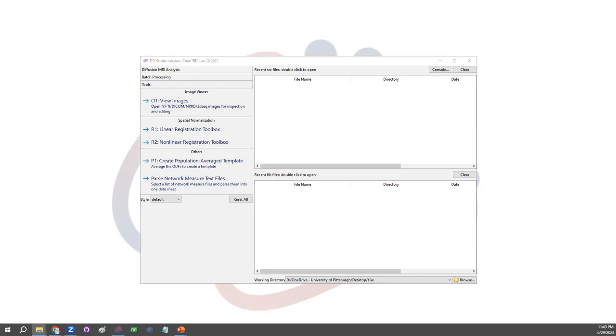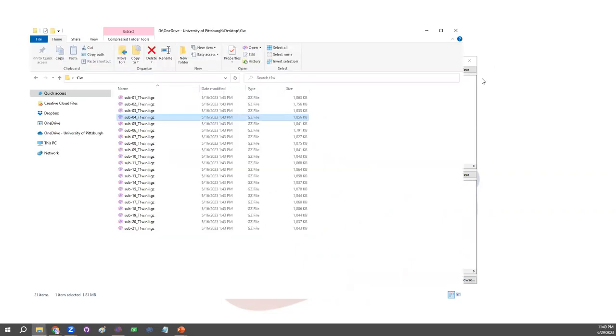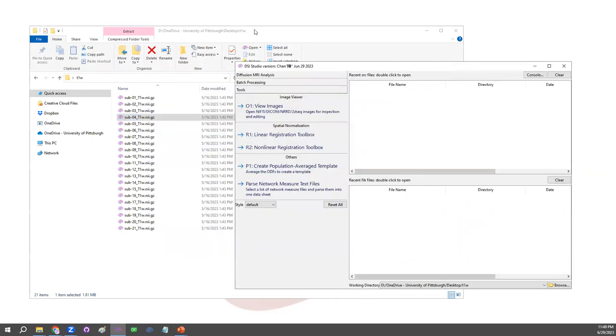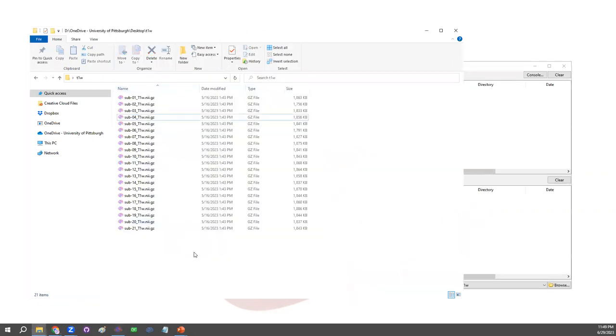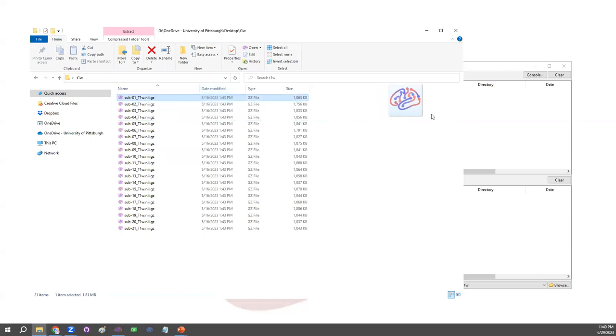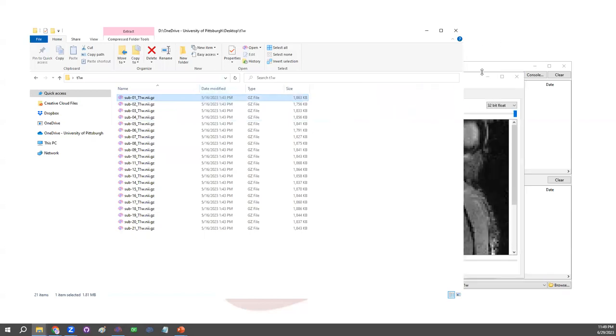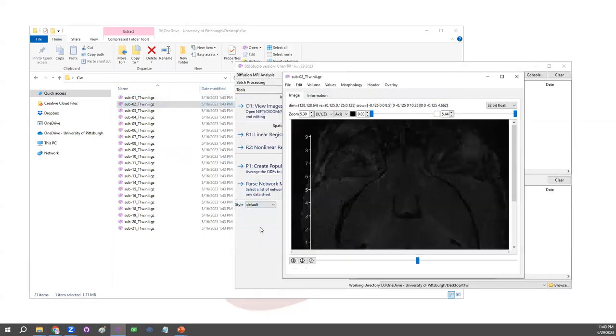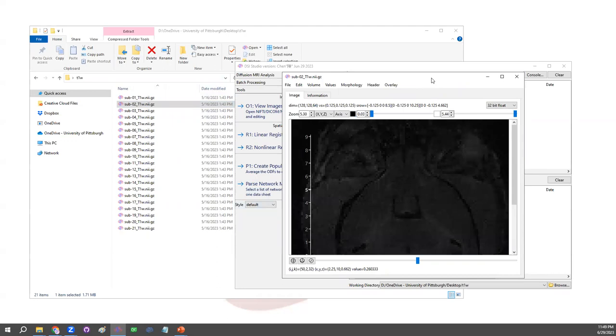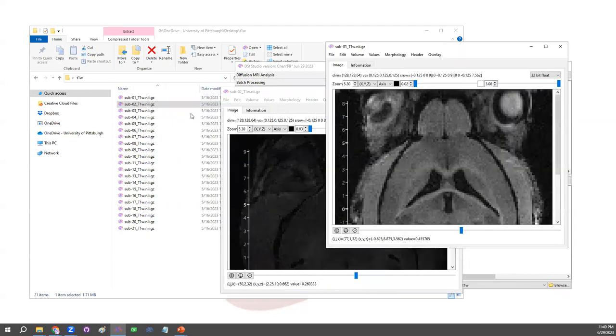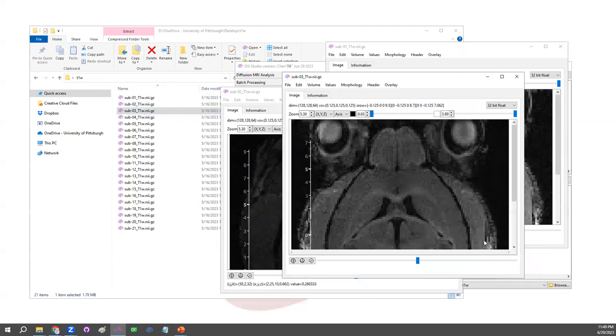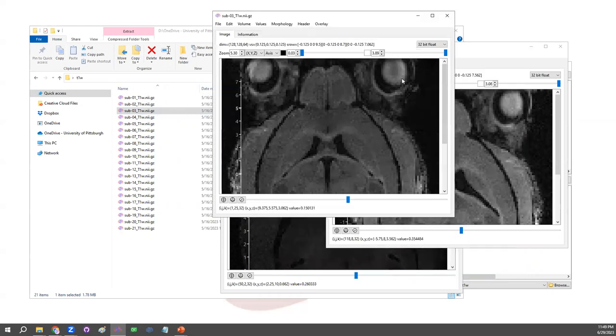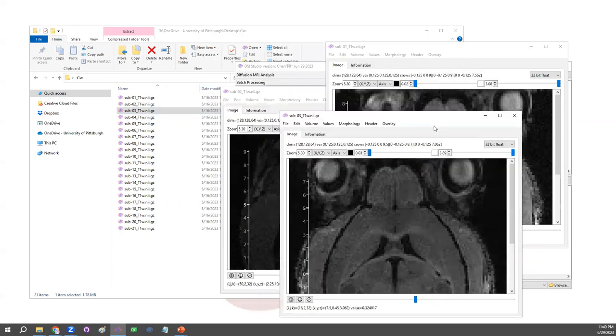And here I'm going to show you the sample data set using in this video. These datasets are from the OpenNeural website from a mouse study. Just to show you what the data looks like, you can drag each file in DSS Studio. Those are mouse brain data and you can see it's in different contrasts and all of them have very good resolution.